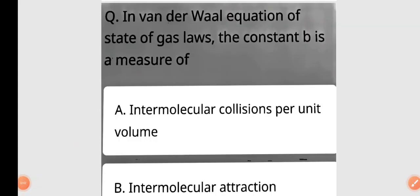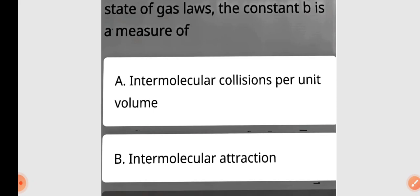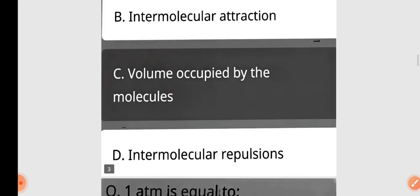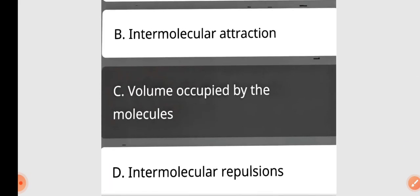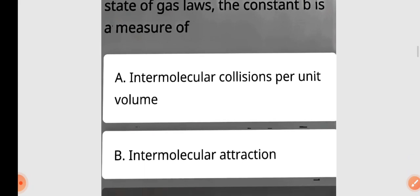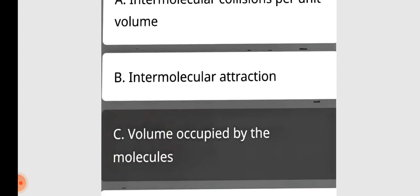Next question: In the Van der Waals equation of state of gas, the constant b is a measure of — volume occupied by the molecules. So in the Van der Waals equation of state of gas, the constant b is a measure of volume occupied by the molecules. Option C is correct.